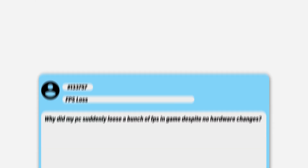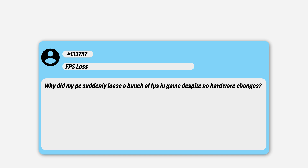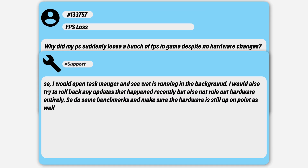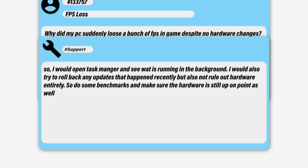Why did my PC suddenly lose a bunch of FPS in-game despite me not making any changes? Usually it's going to point to software — whether it be some sort of bug, or maybe you installed something, or an extra plugin was added that's using resources. With Windows 10 doing all of its updates without us really knowing what's going on, it can be a chance that your computer did a Windows update and something in there is chasing down a little bit of FPS. I had a computer running at about 120 FPS average that would suddenly drop to 110 FPS after a Windows update — rolled it back and it worked perfectly. I'd definitely open up Task Manager to see what's running in the background, roll back any recent updates, but also don't rule out a hardware problem — do some benchmarks to make sure hardware is still up to par.